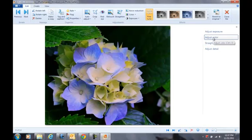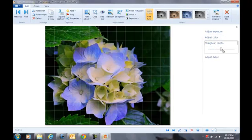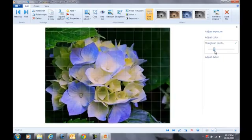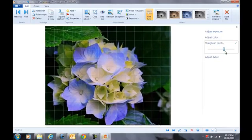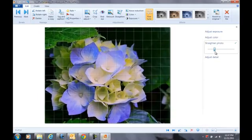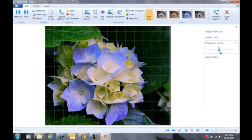Now I'm going to go to straighten photo. See, you can change it around. Adjust the detail of it.